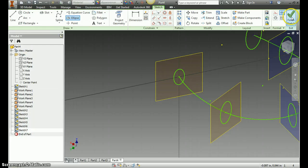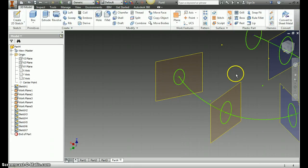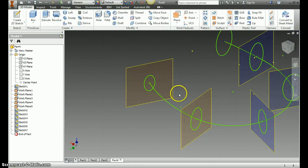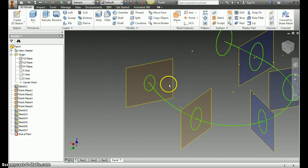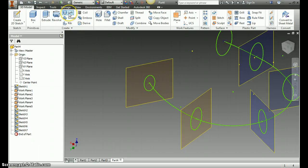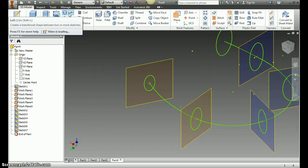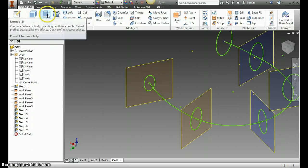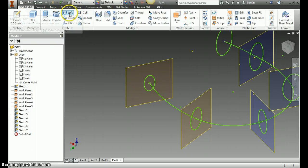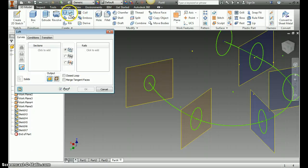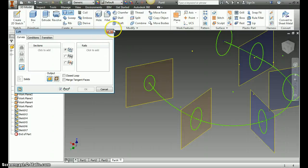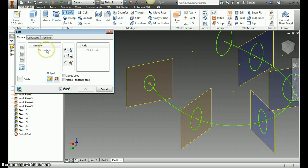Okay, so we've created all of our ellipses. Now what we need to do is this new tool we haven't seen either called Loft. So instead of extruding, we're going to Loft, and what Loft does is takes one sketch and connects it to the next sketch in a nice smooth transition.